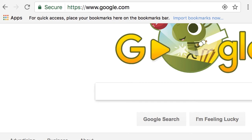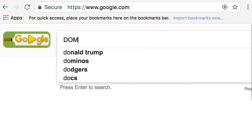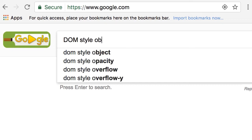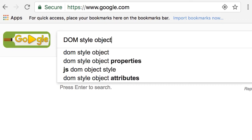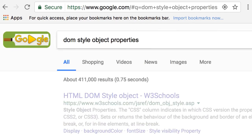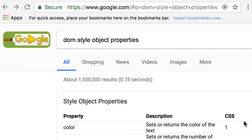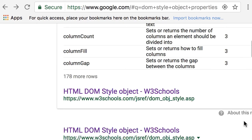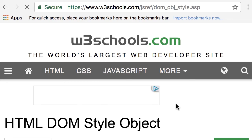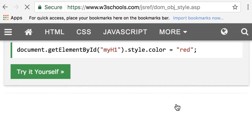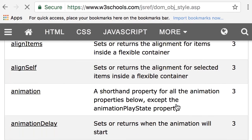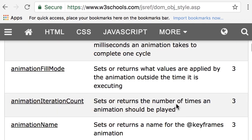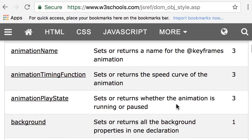Now for the complete list of all the properties in the style object, you can simply search for DOM style object properties. If you scroll down here, the first link, HTML DOM style object on W3 Schools, on this page in this table you can see all the properties available in the style object.